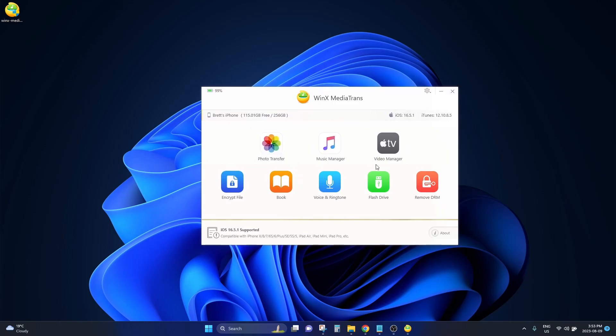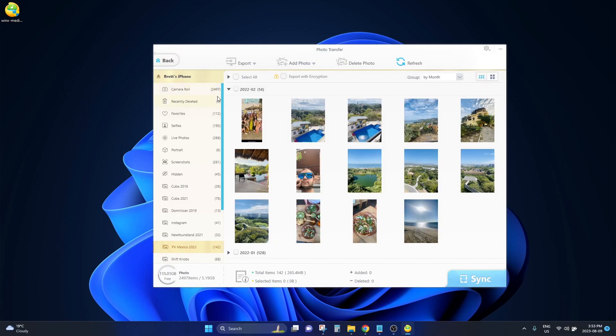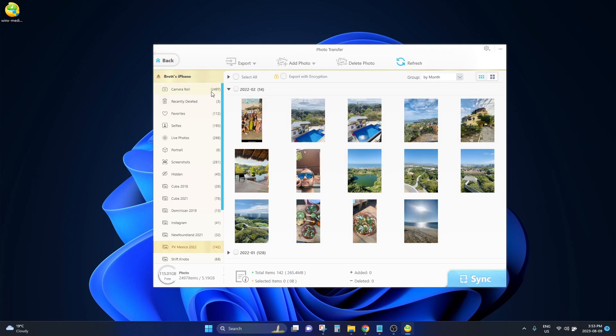Okay, so jumping into the photo transfer section, I will click on this button right here. It's going to load up all the photos on my iPhone. This only takes a couple of seconds. Now that it has loaded around 2500 photos and videos from my phone,